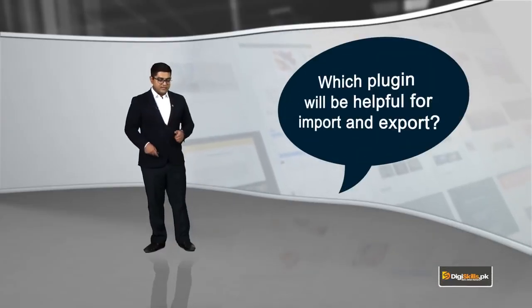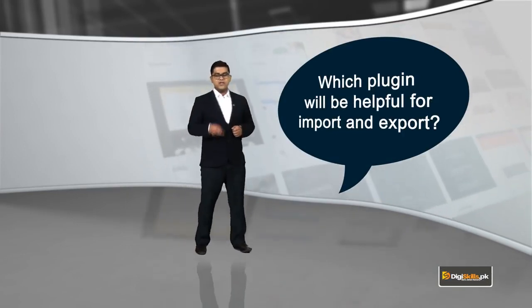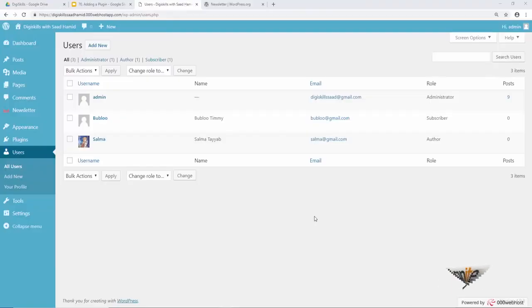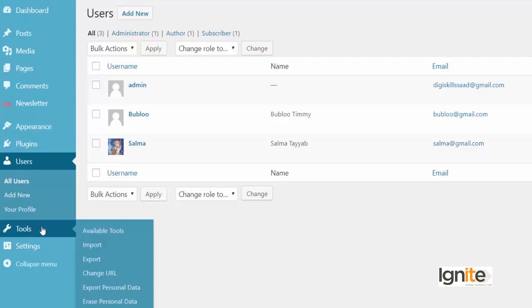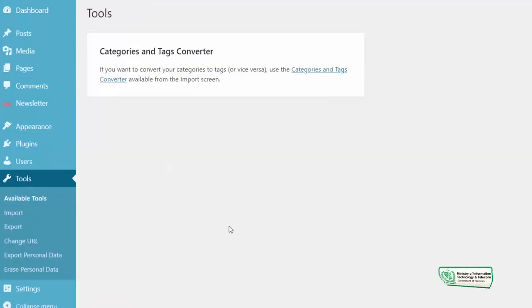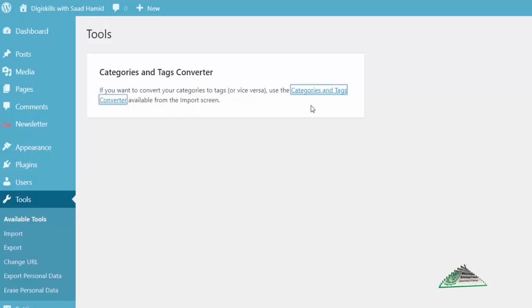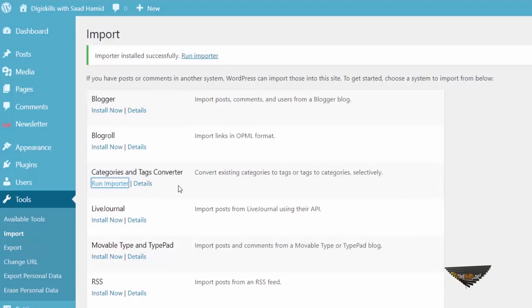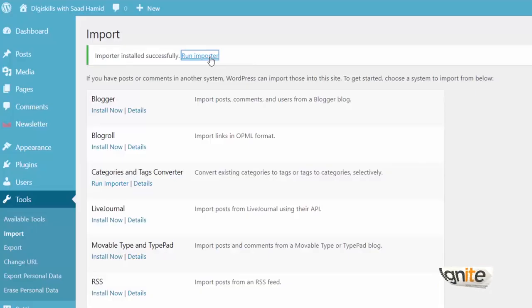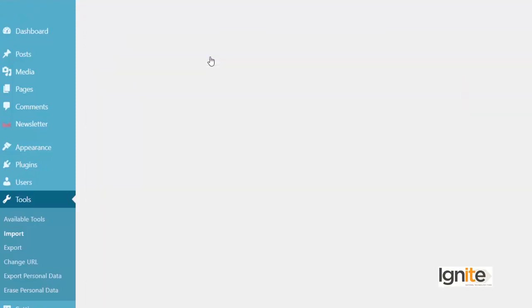Aap ka yahan pe question ho sakta hai ke kis tarah ka plugin helpful ho sakta hai for import/export. There is a plugin called Demo Content which I want you to try. Jaise ki humne users add ki hain — Admin, Bablu, aur Salma ke naam se teen users hain. We have a very diverse website. But hum add karna chahein kuch naye tools, to jaake in tools ko ham explore karte hain. You have categories to tags and tags to categories converter. I will click on it — it will basically ask us to install this. So hum is ko install karte hain. Yeh already install ho raha hai.